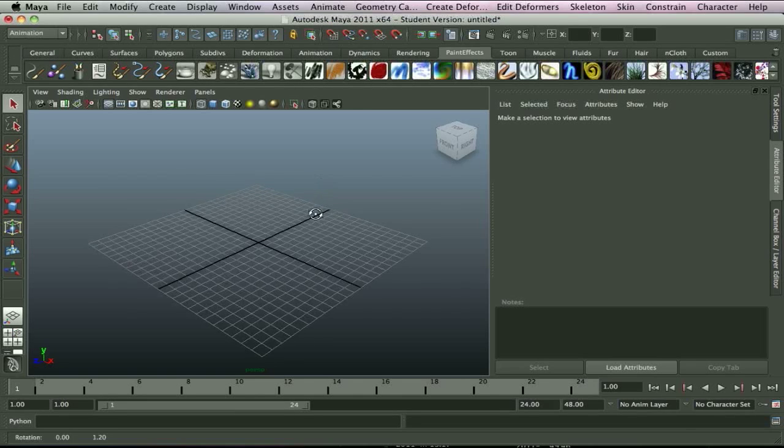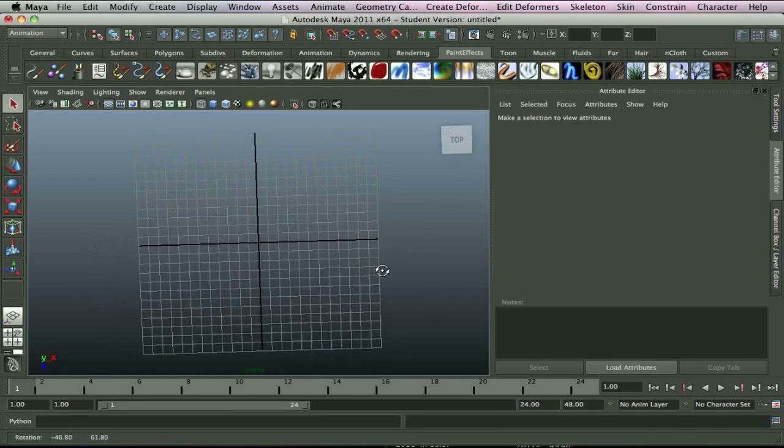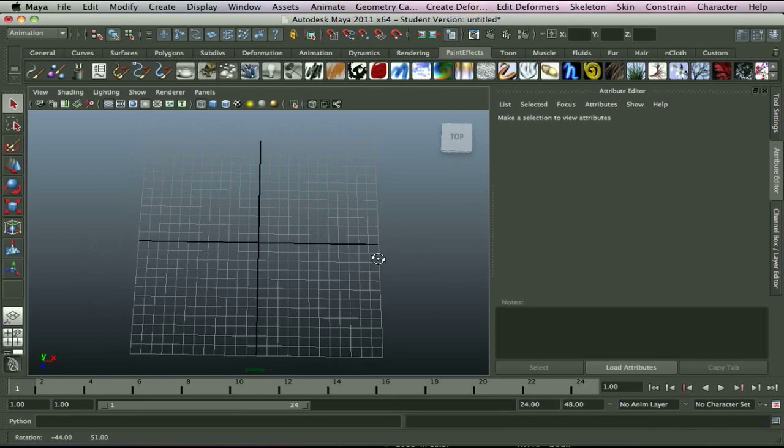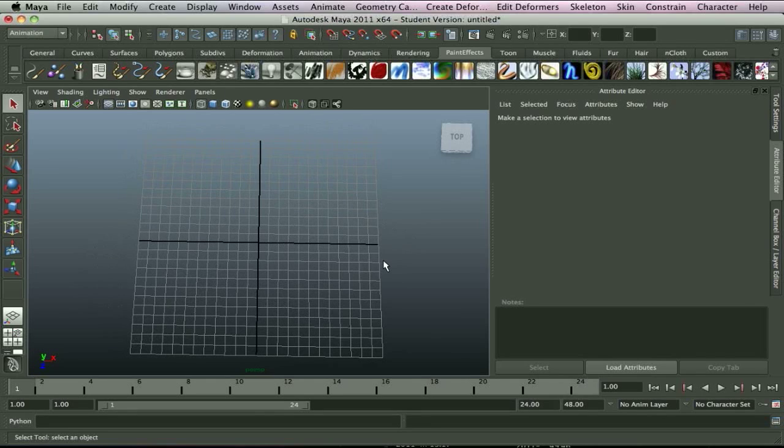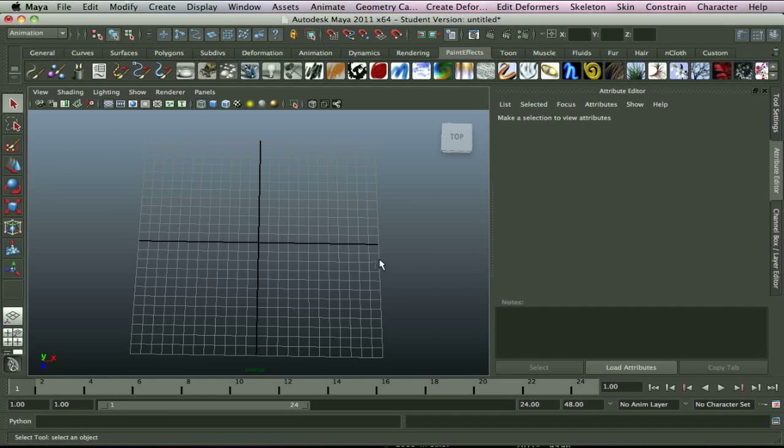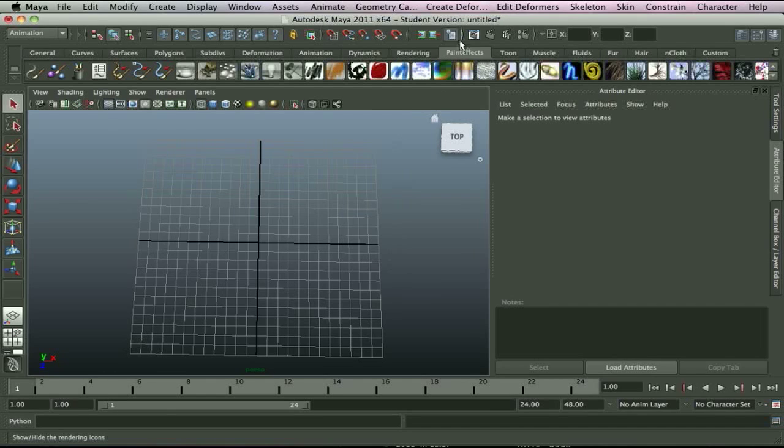First of all, two things I will mention in case anyone's looking for the same things I was. It took me ages to find. First of all, you cannot render paint effects in Mental Ray until you've turned them into polygons or NURBS. They will not show up. So you do need to convert them beforehand before they'll show up, but you can in Maya software.